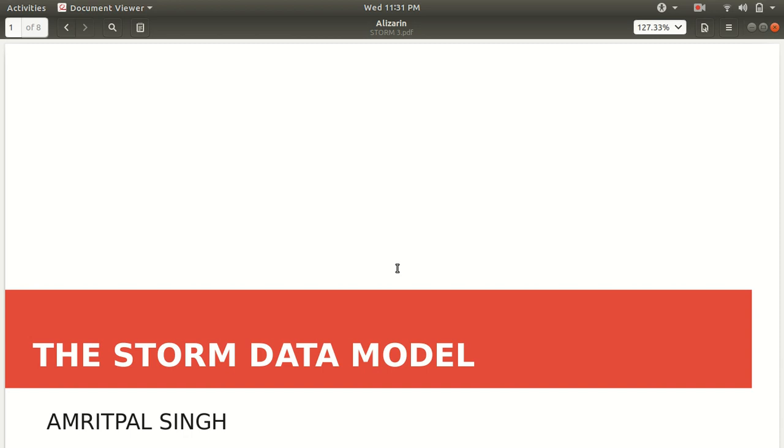Hello everyone, I welcome you all to the third lecture of Apache Storm.